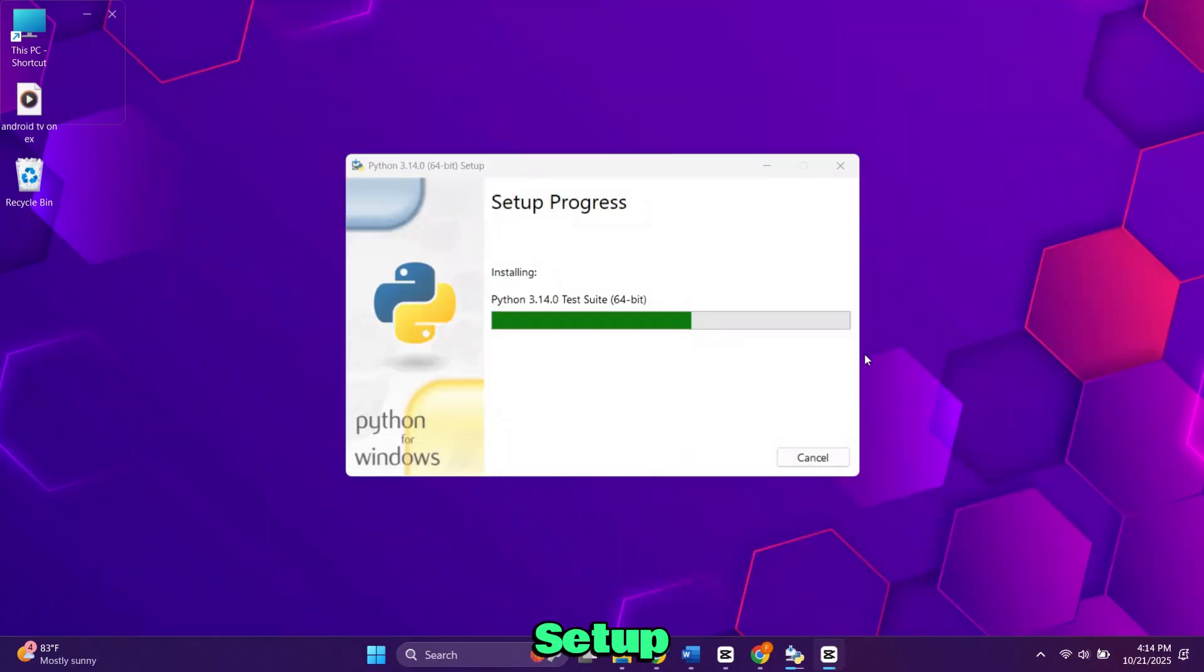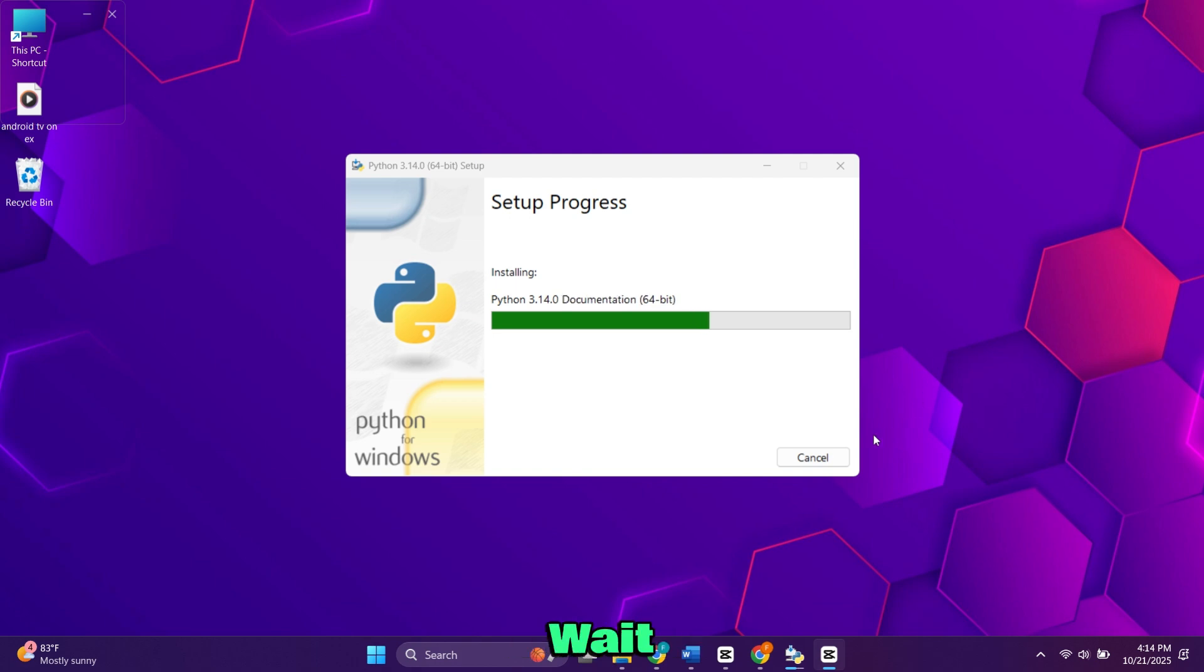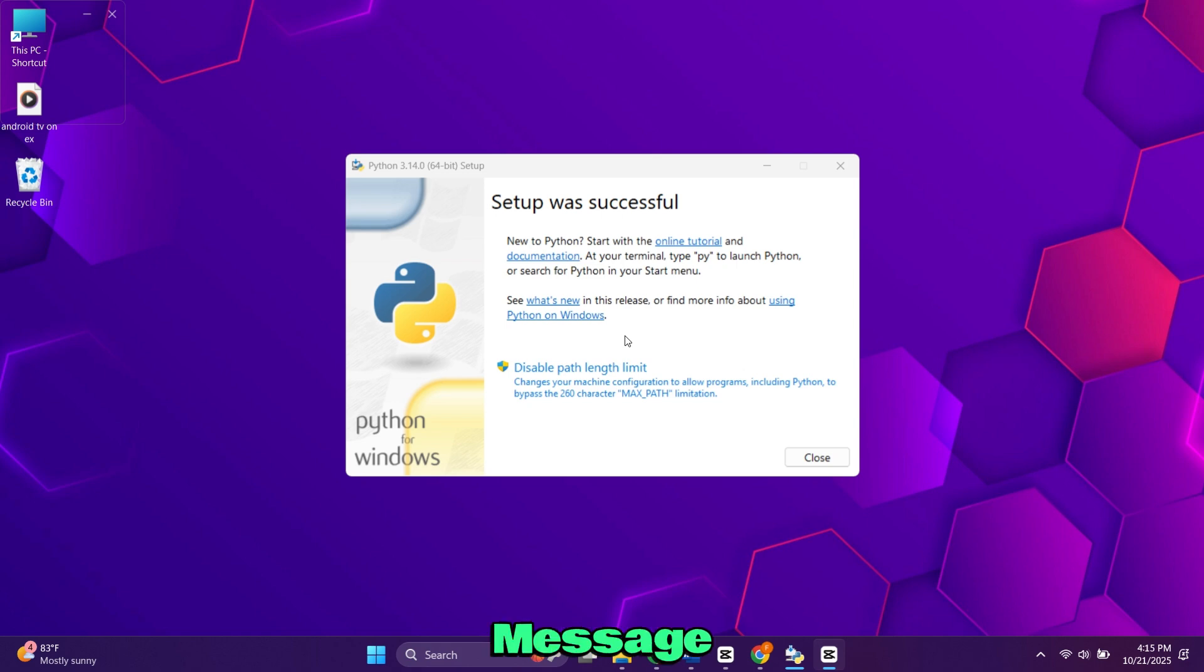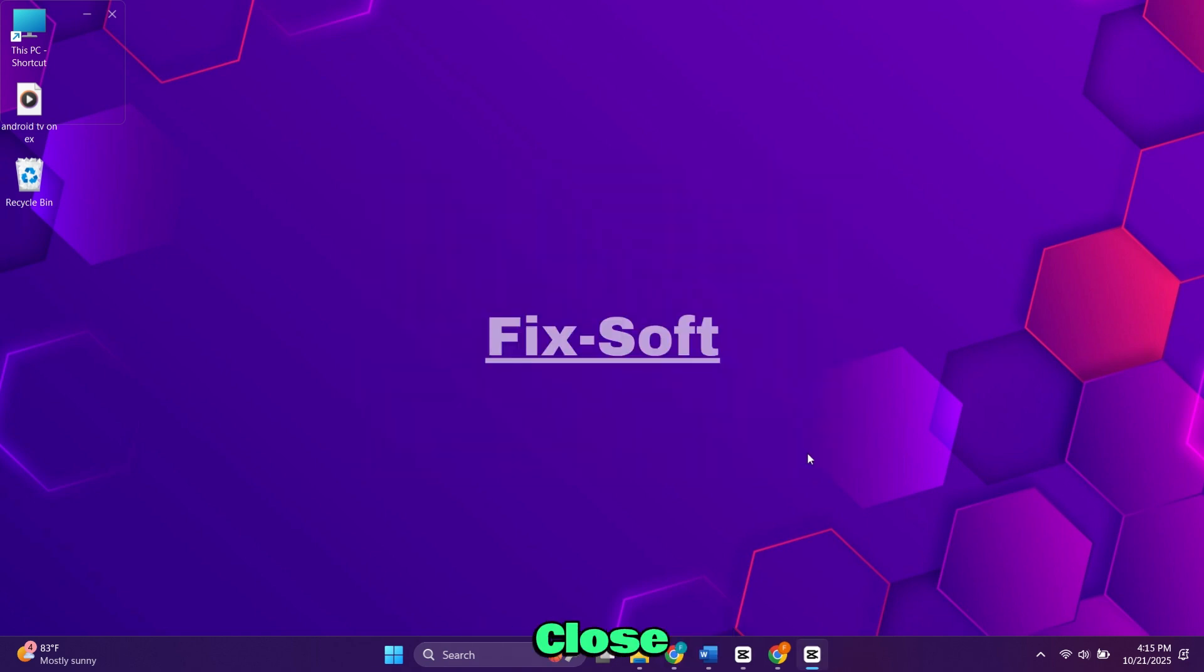The setup will now begin. It might take a couple of minutes, so just wait until it's done. Once the installation completes, you'll see the message setup was successful. Click Close to finish.